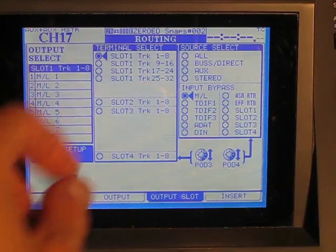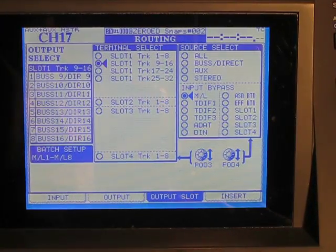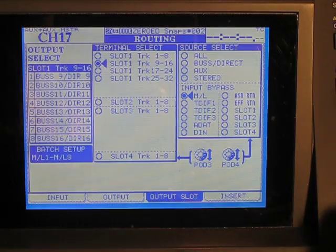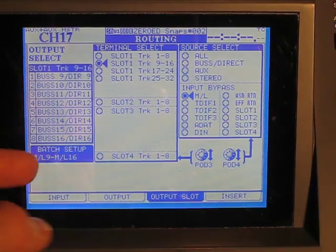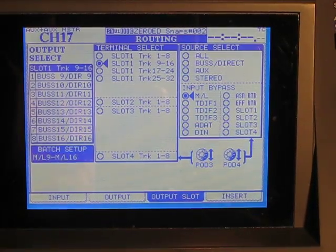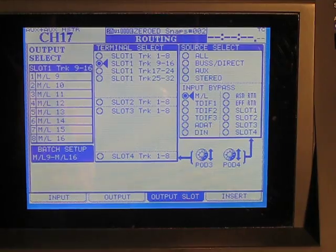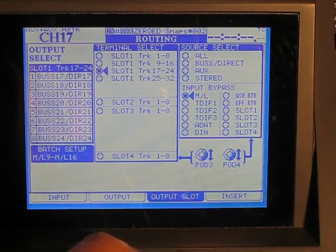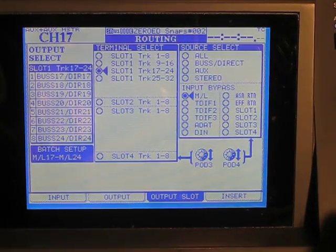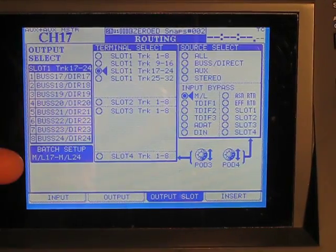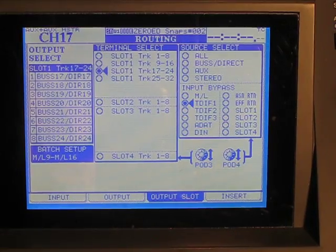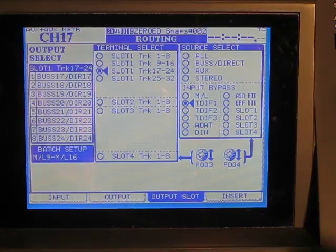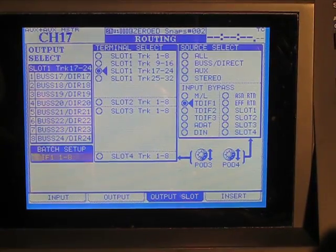Now I'm going to go down to the next set of tracks on the slot card. Change it to batch setup 9 to 16. They're done. And the third set of tracks. Tracks 17 to 24. Let's try that again.